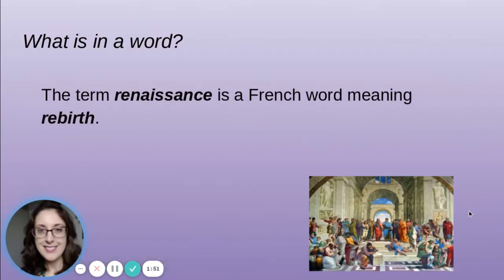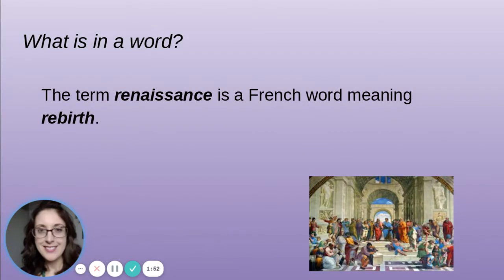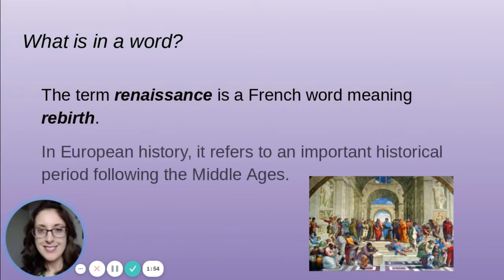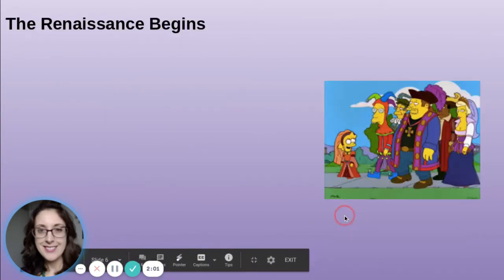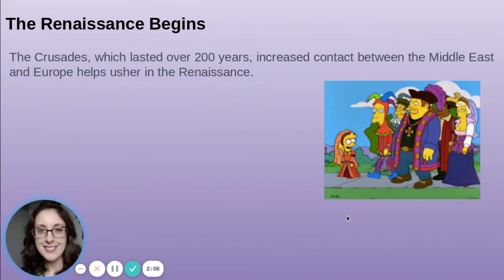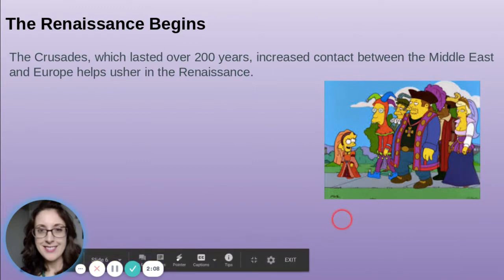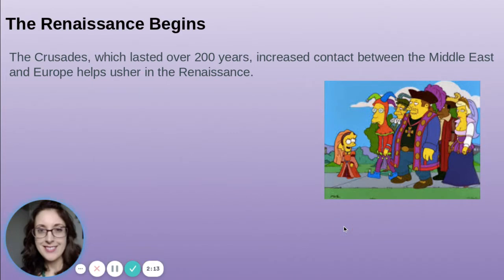We talked about what's in a word. The term Renaissance is a French word meaning rebirth. In European history, it refers to an important historical period following the Middle Ages. The Crusades, which lasted over 200 years, increased contact between the Middle East and Europe and helped usher in the Renaissance.